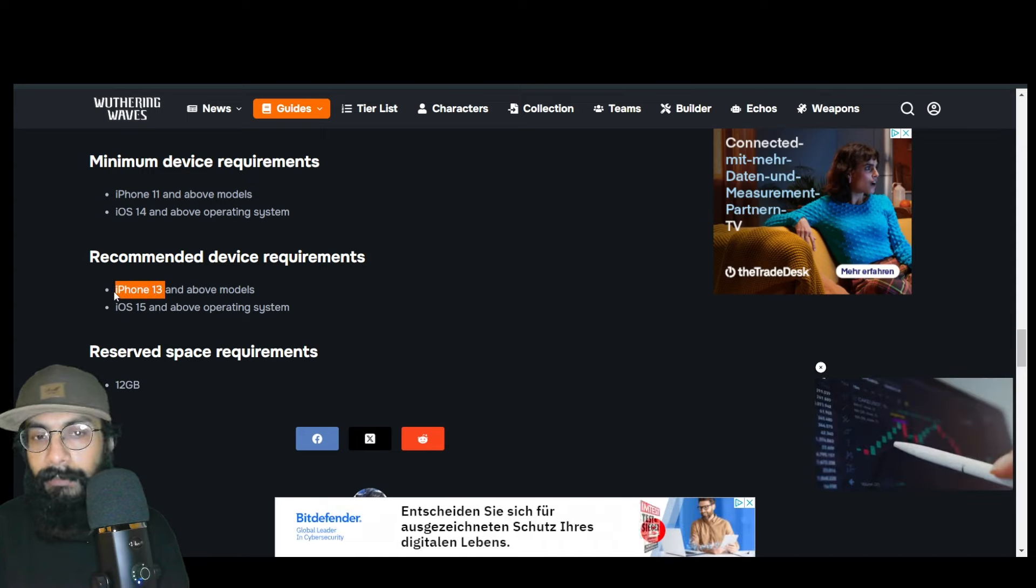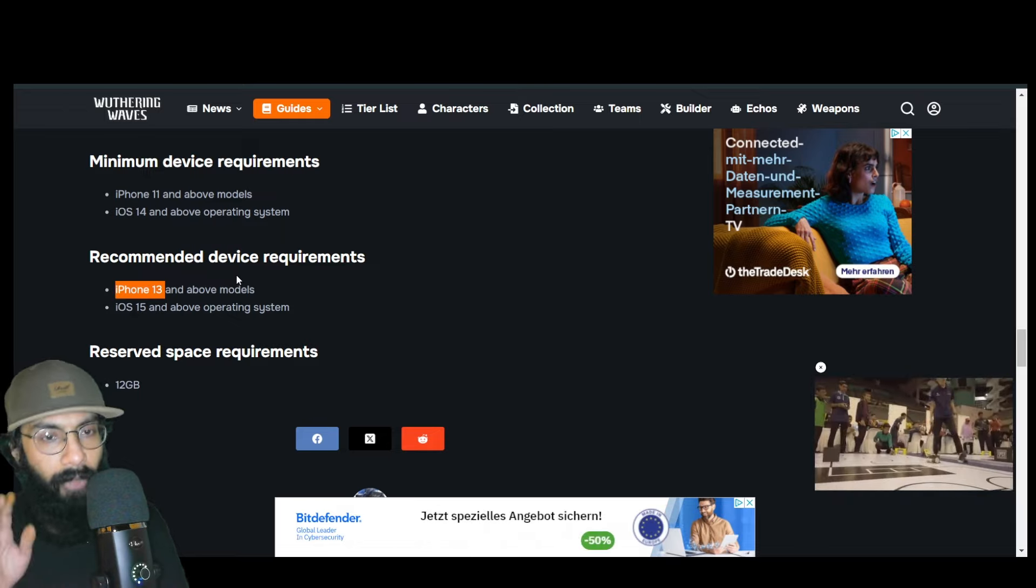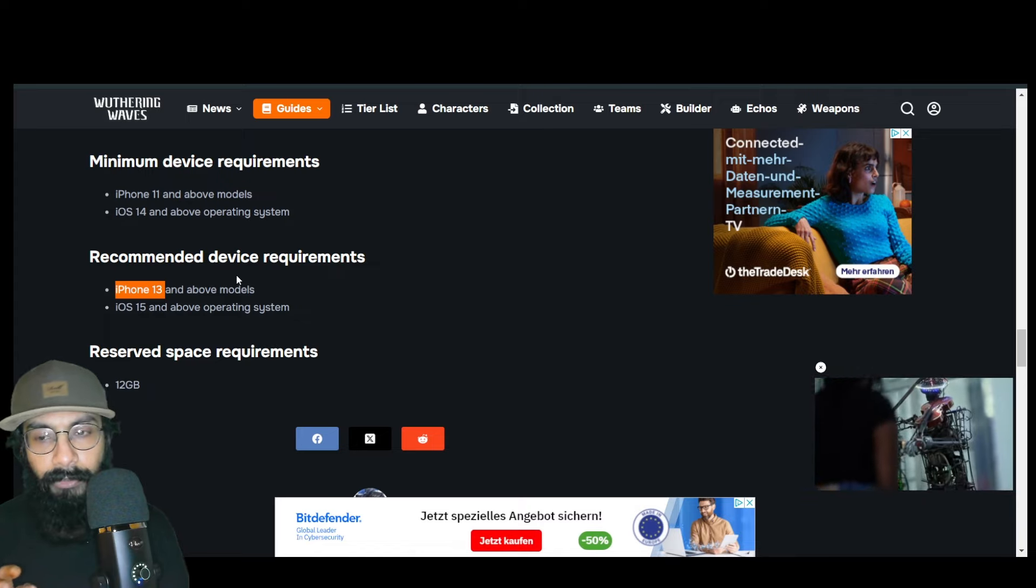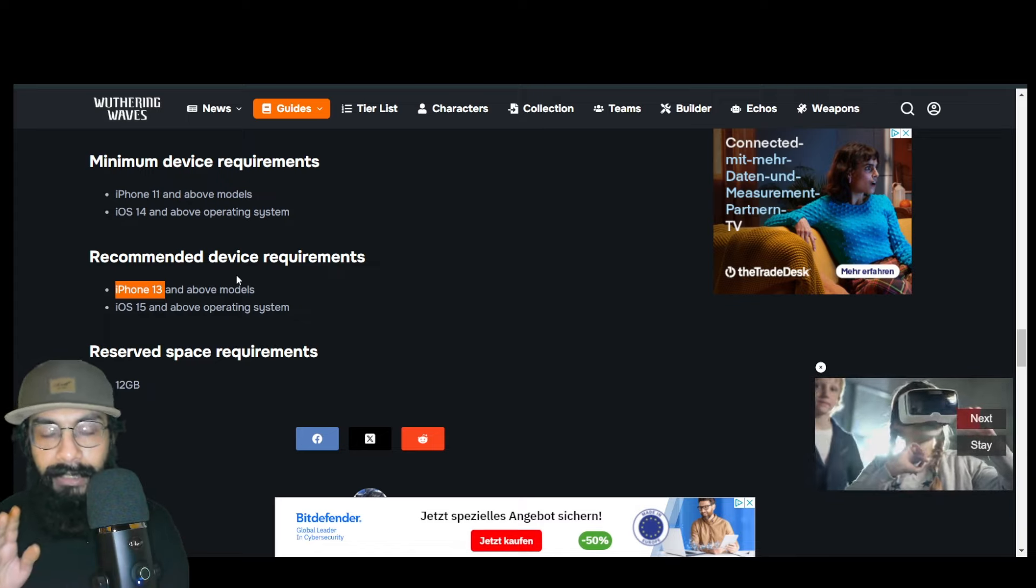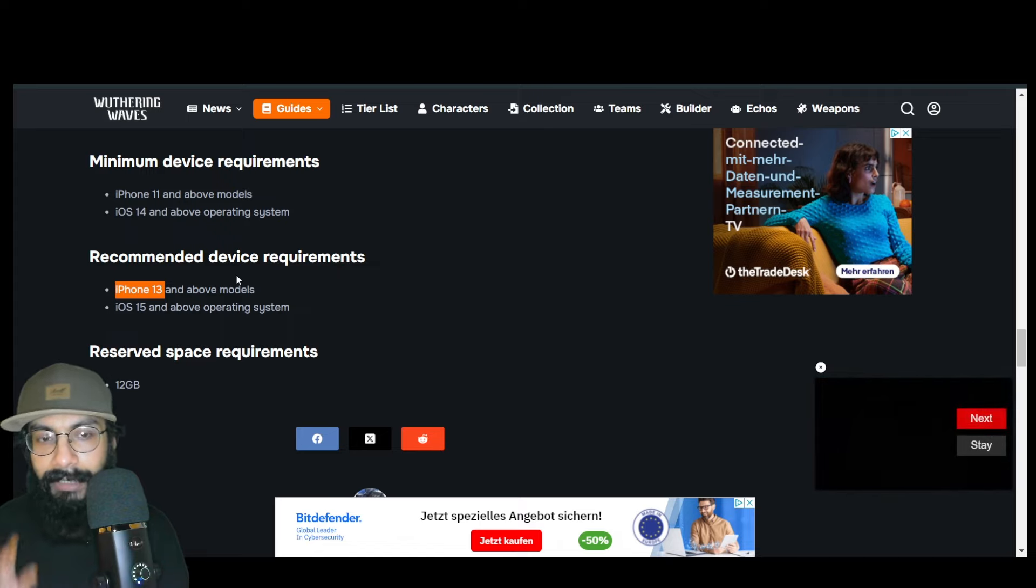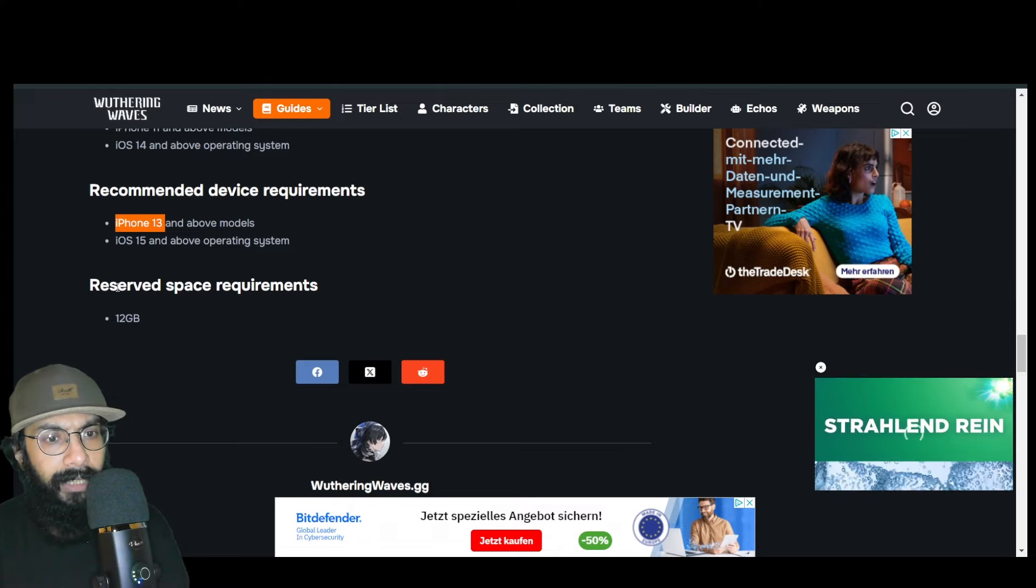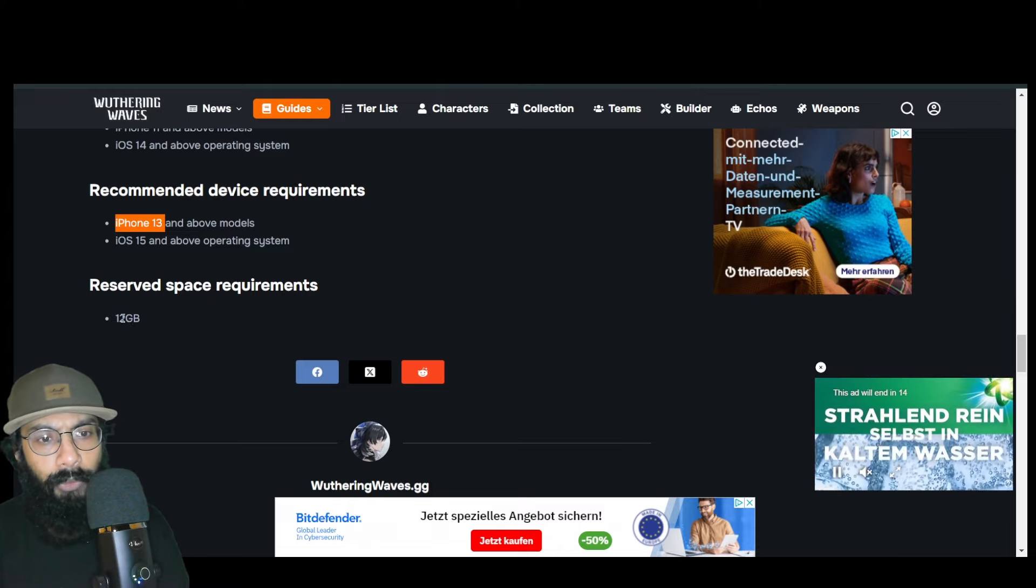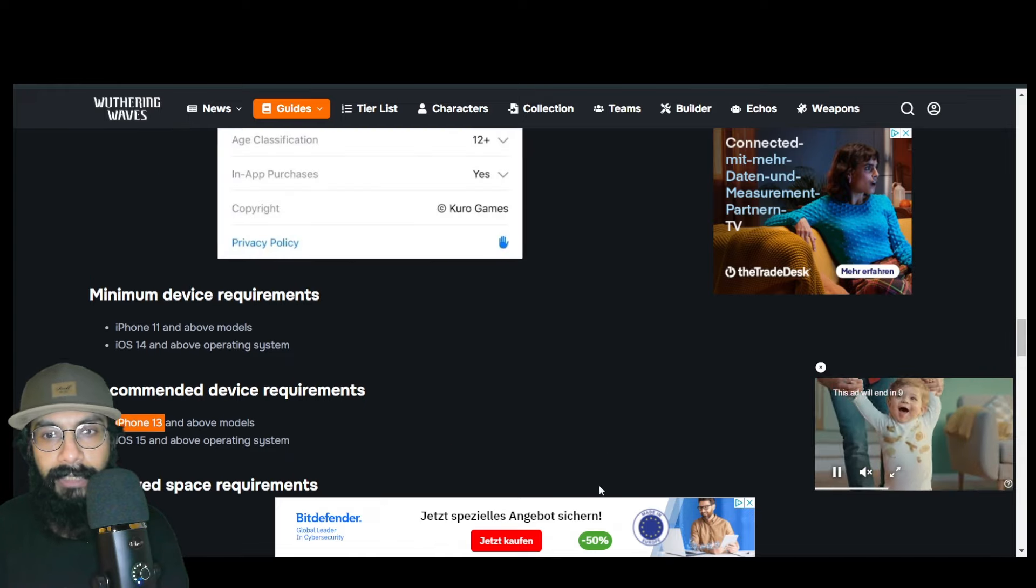iPhone 11—I'm not really sure how comfortable you'll feel playing this game on iPhone 11 because this is a big game and will create pressure on the processor. Reserved space requirement is 12 gigabytes, same as Android. As I said, always try to use the latest versions.